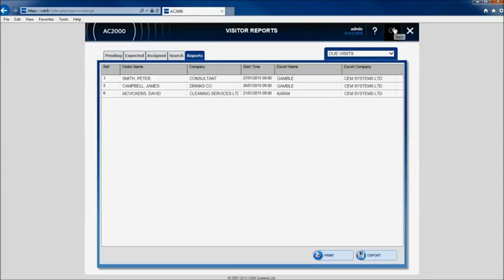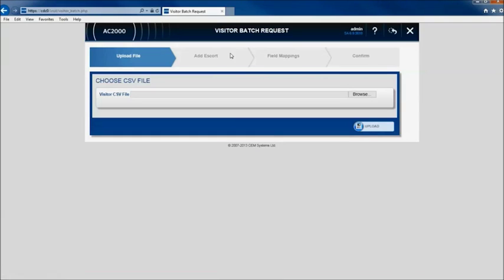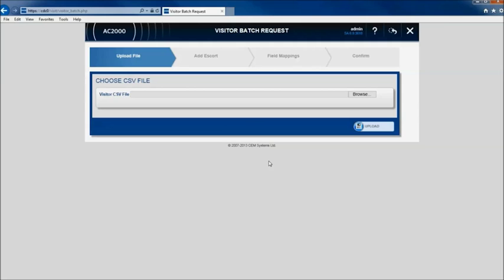To increase efficiency and help add large numbers of visitors to the AC2000 system, the web visitor batch request feature enables uploading of unlimited visitor records via a single CSV file. This is useful for companies who know visitor details in advance and want to load these records onto the AC2000 web visitors interface.